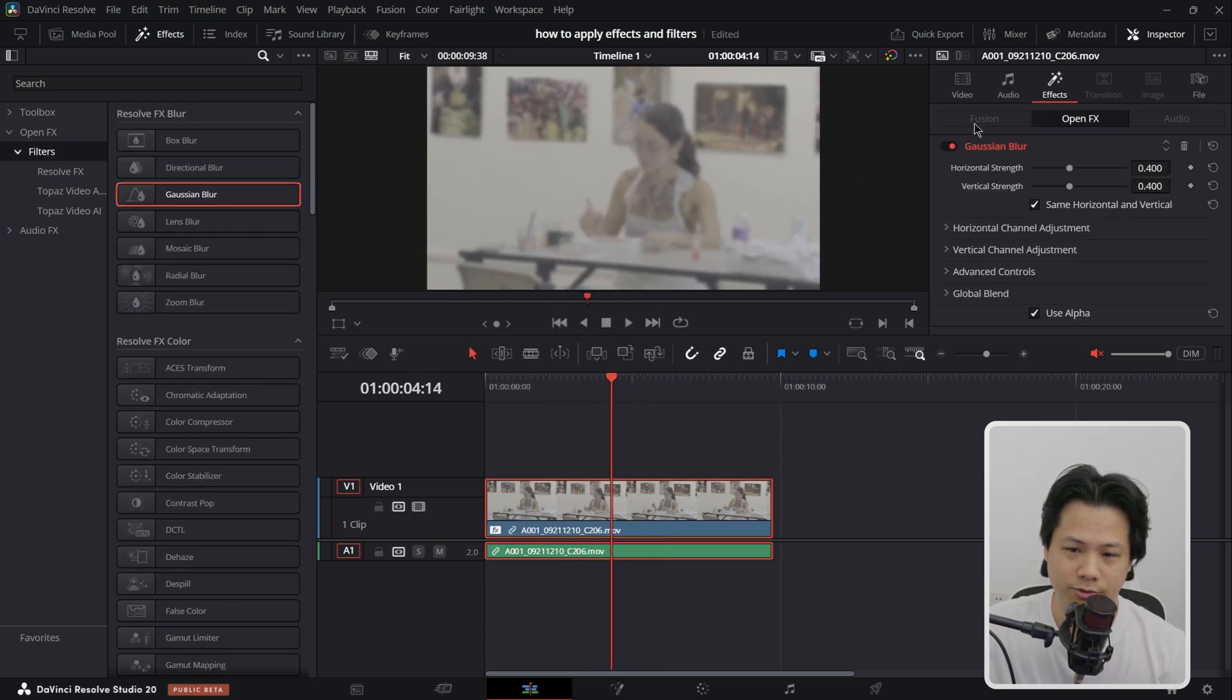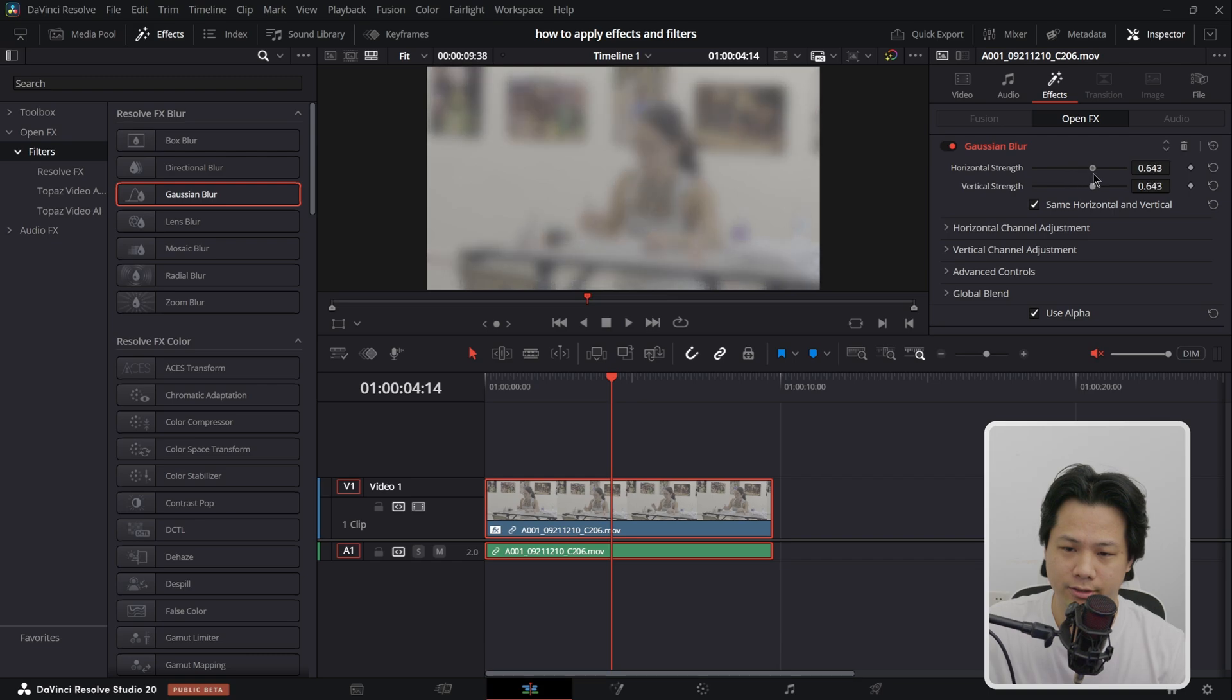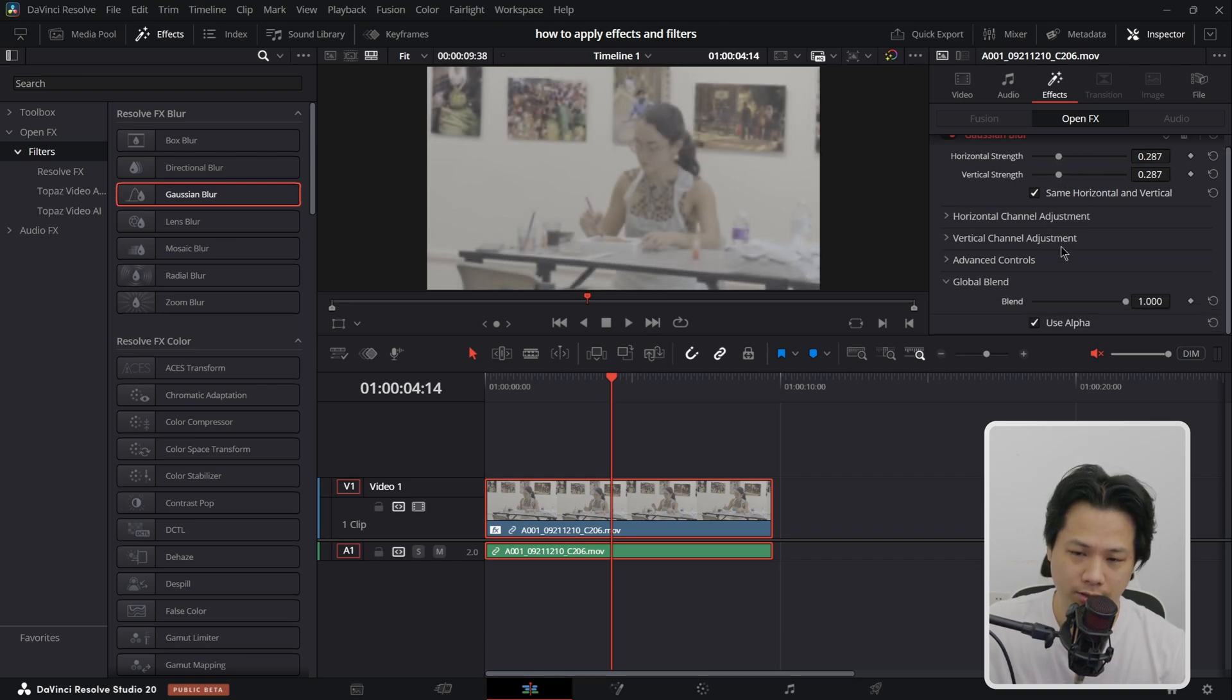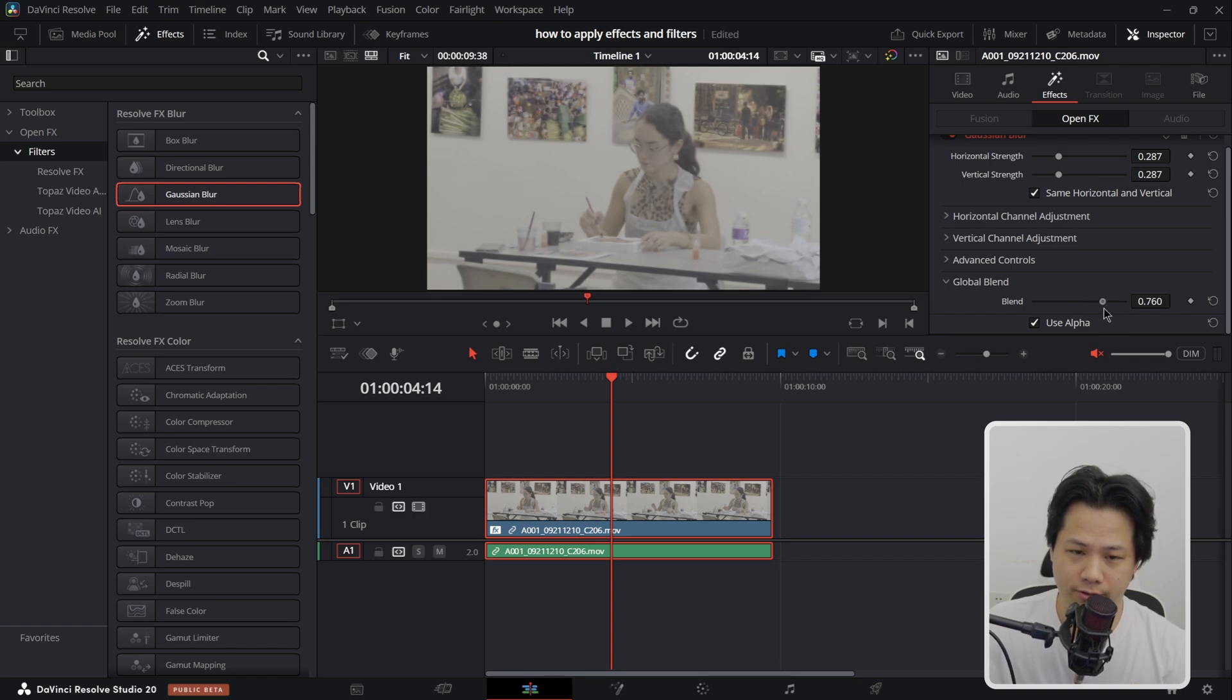For example, you want Gaussian blur. And this is Gaussian blur. You can increase the strength and you can also adjust the opacity of the effect right here.